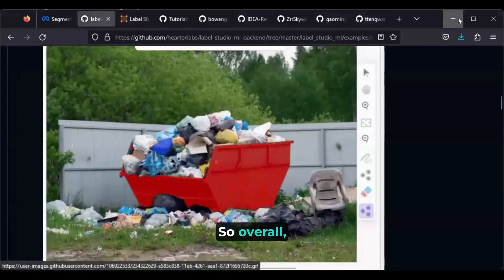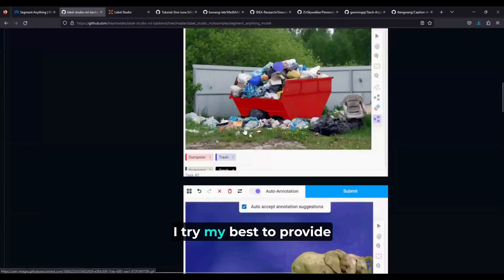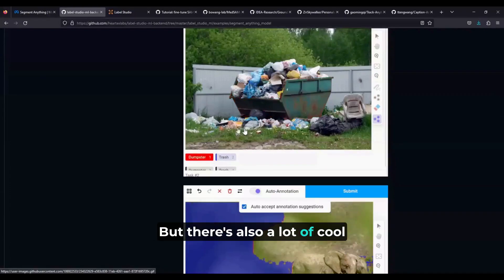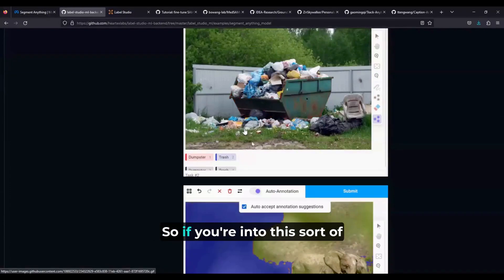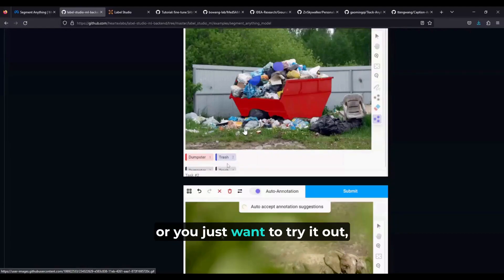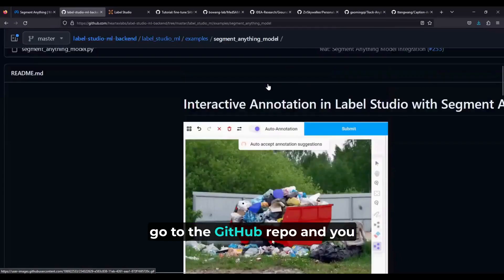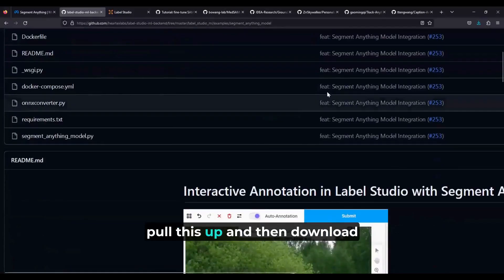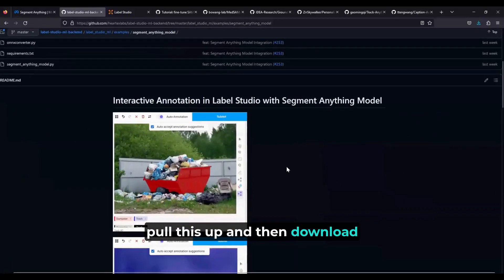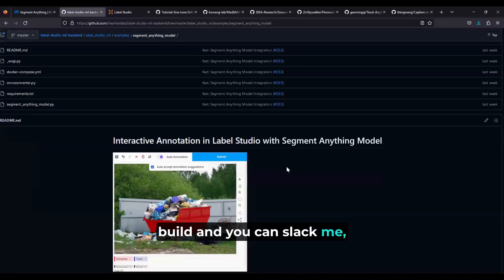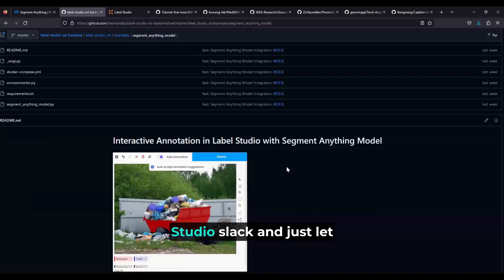Overall, I tried my best to provide something valuable to the community, but there's still a lot of cool stuff that can be done. If you're into computer vision tasks or just want to try it out, go to the GitHub repo under the Label Studio ML examples, pull it up, download it, and try it out. There are plenty of options to build on. You can Slack me — I'm Siobhan on the Label Studio Slack — and just let me know what you think.